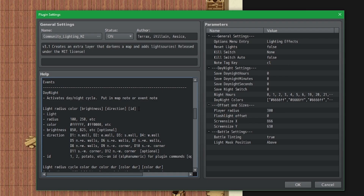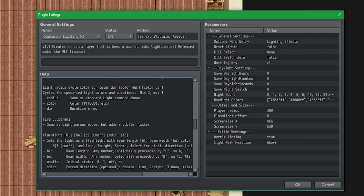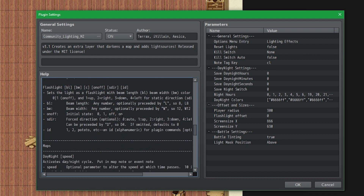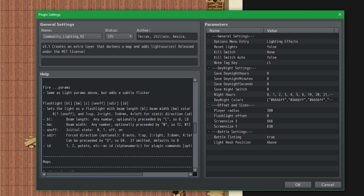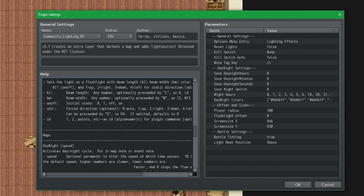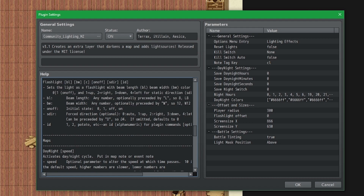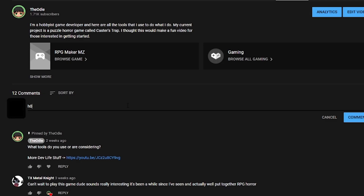I use a plugin called the Community Lighting plugin. I don't exactly know why it works or how it works, I just know that it works. It's pretty complicated, so what I did is I just contacted some YouTuber online until he told me how it works.